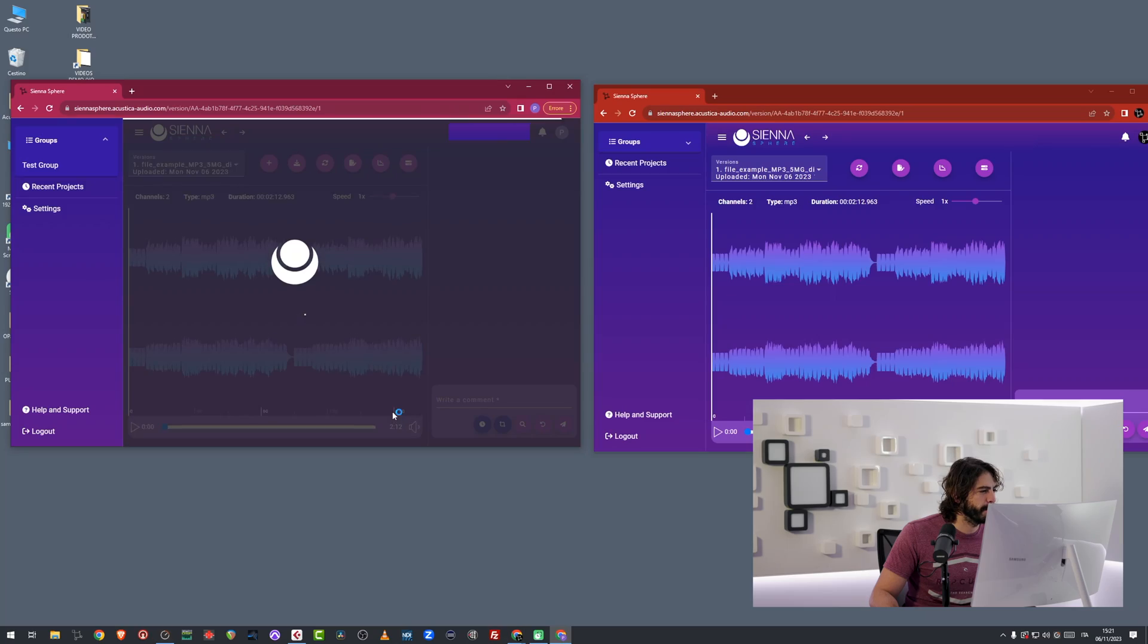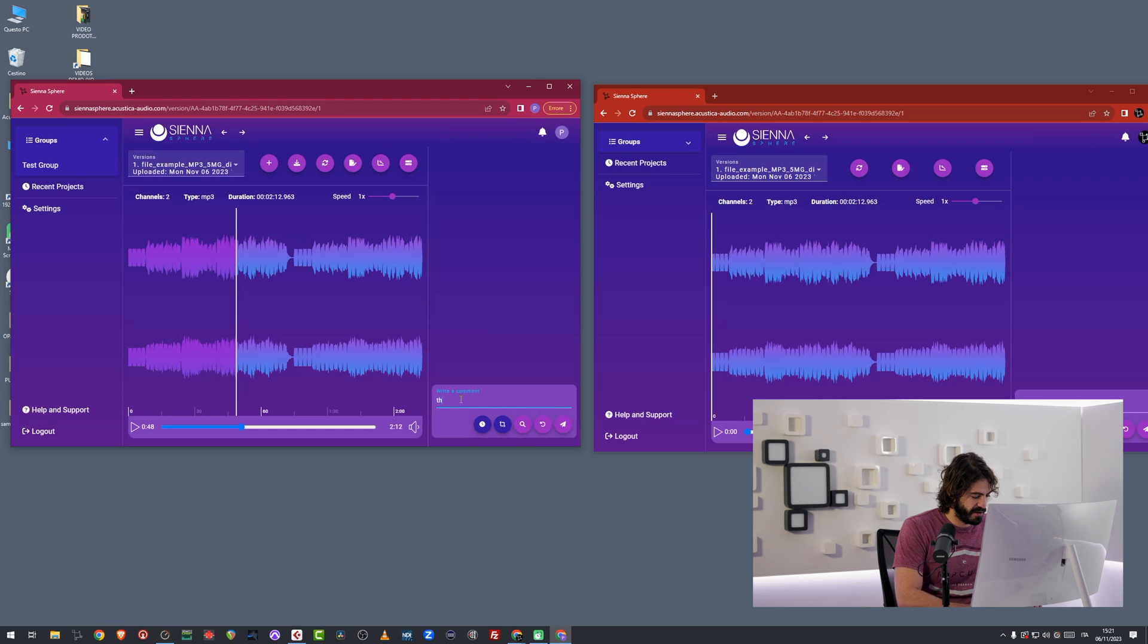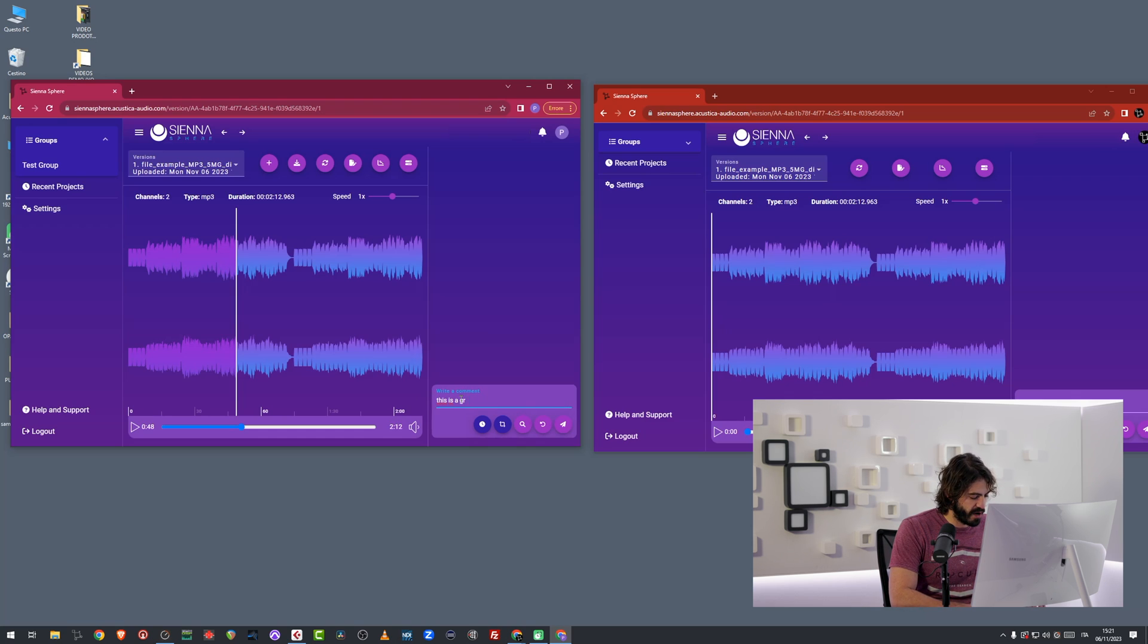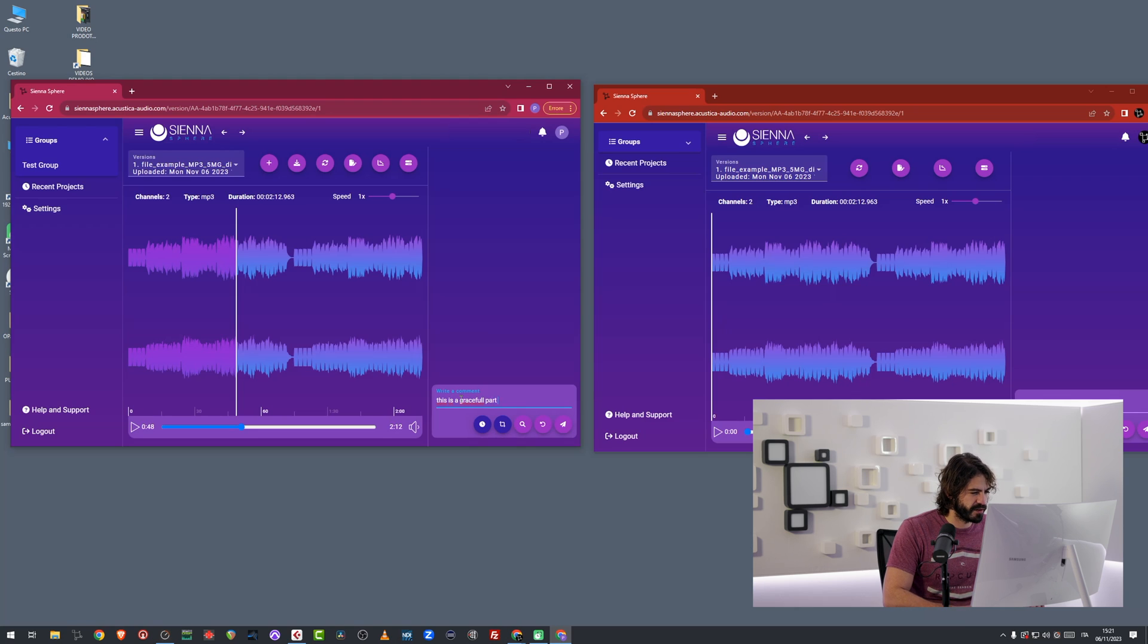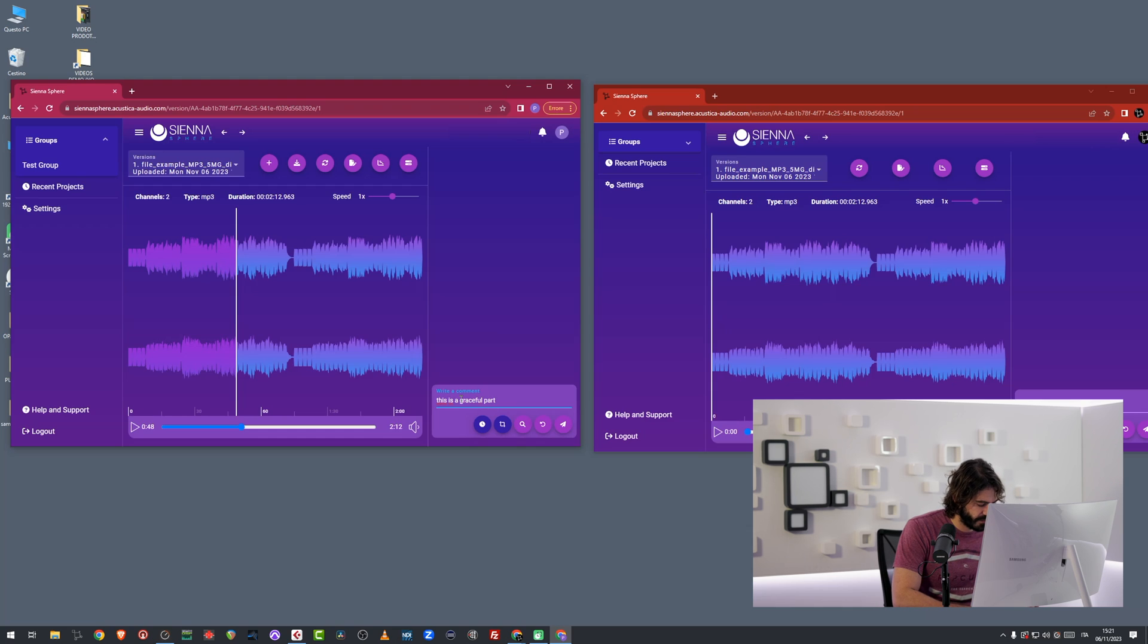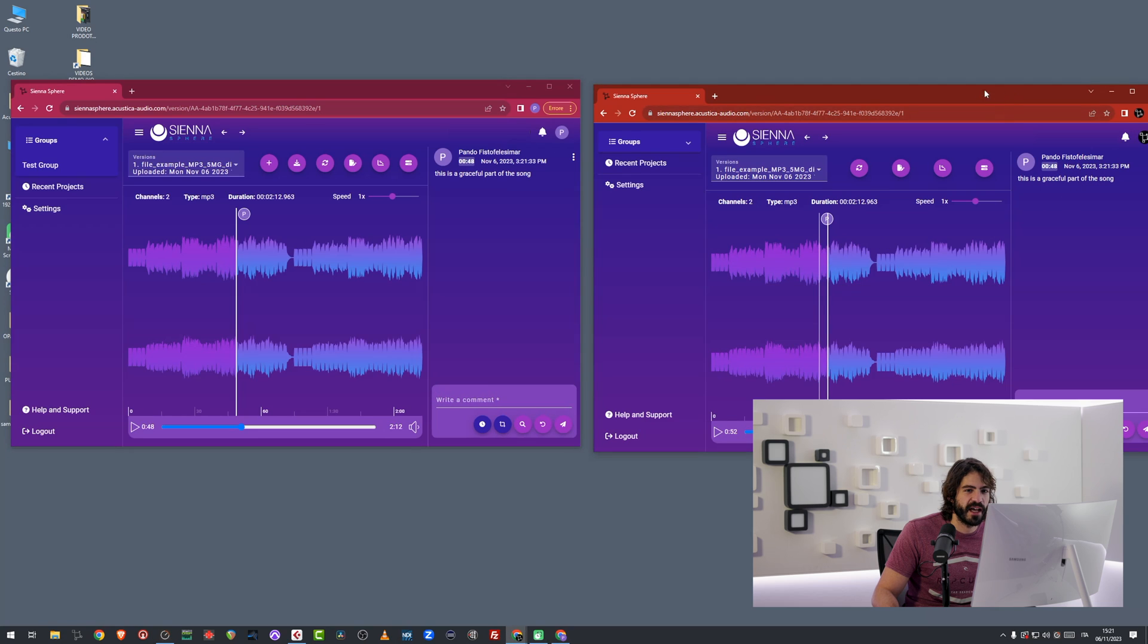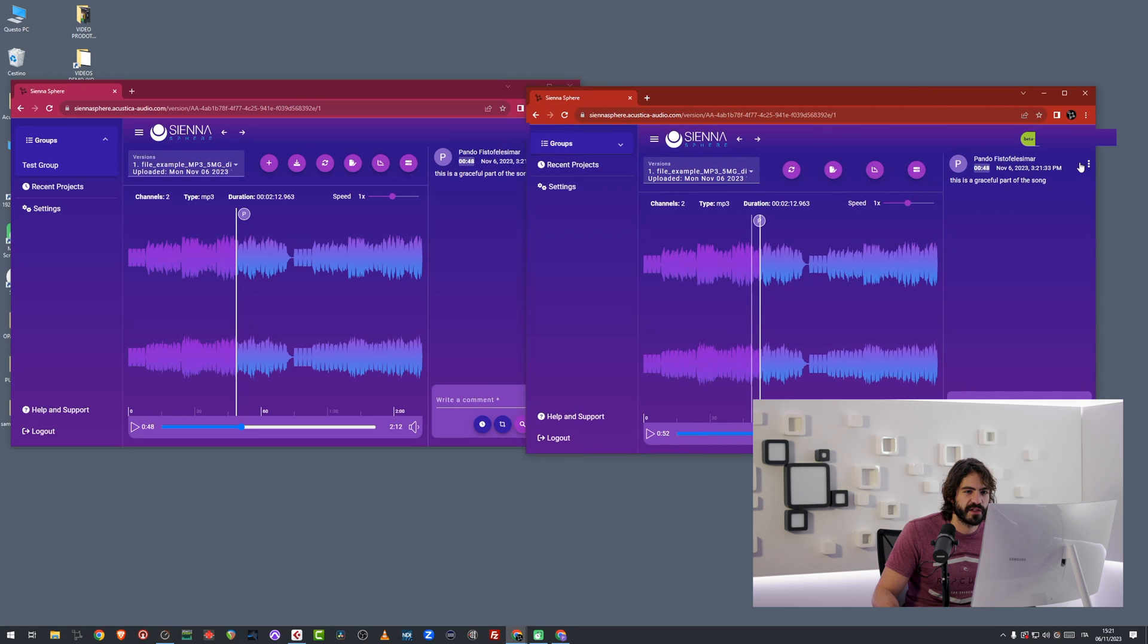I can go in here and I can write this is a graceful part. I think it goes with one L. Graceful part of the song. And it's right here. And you can also answer these comments by going here and you can reply.